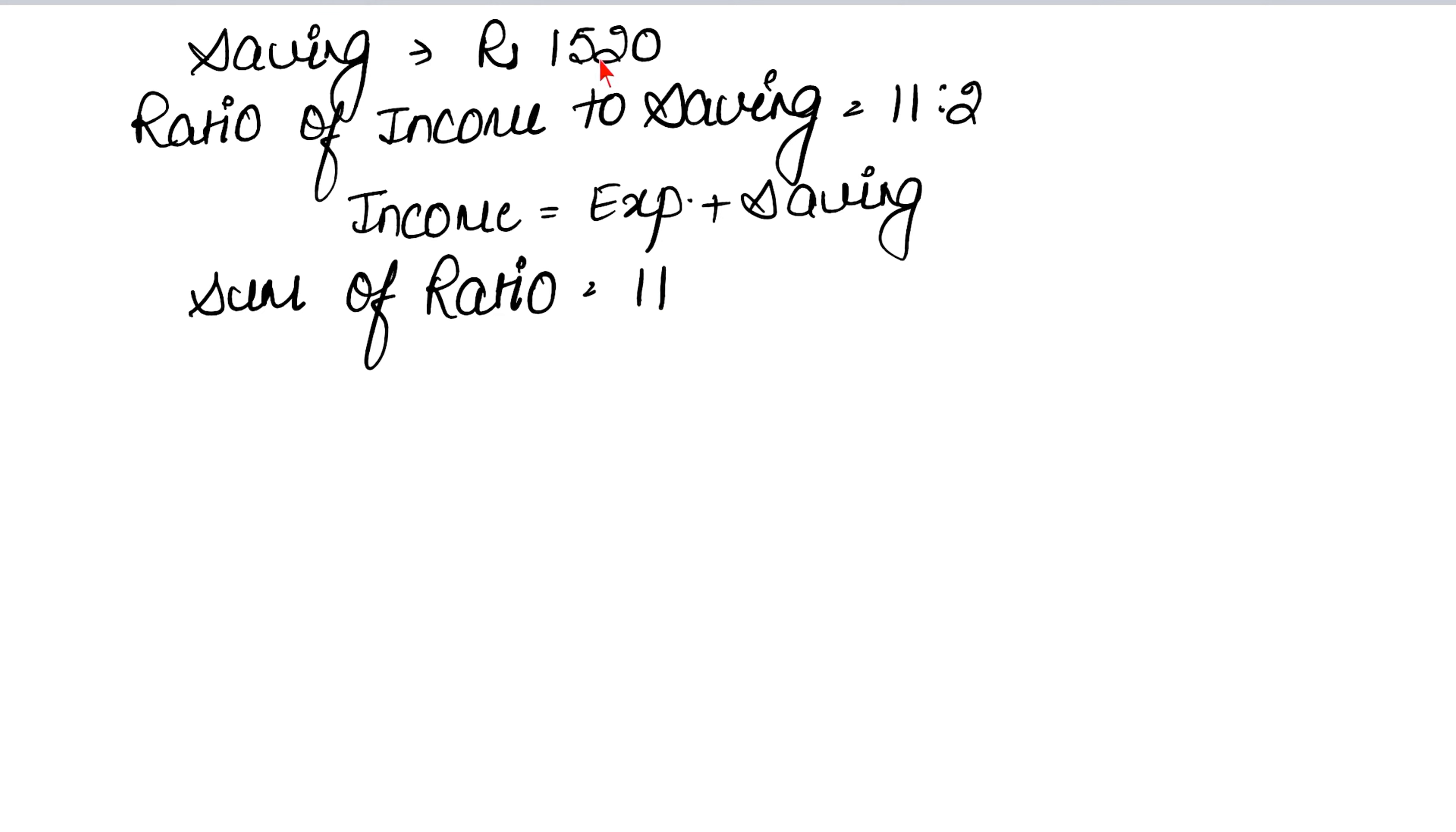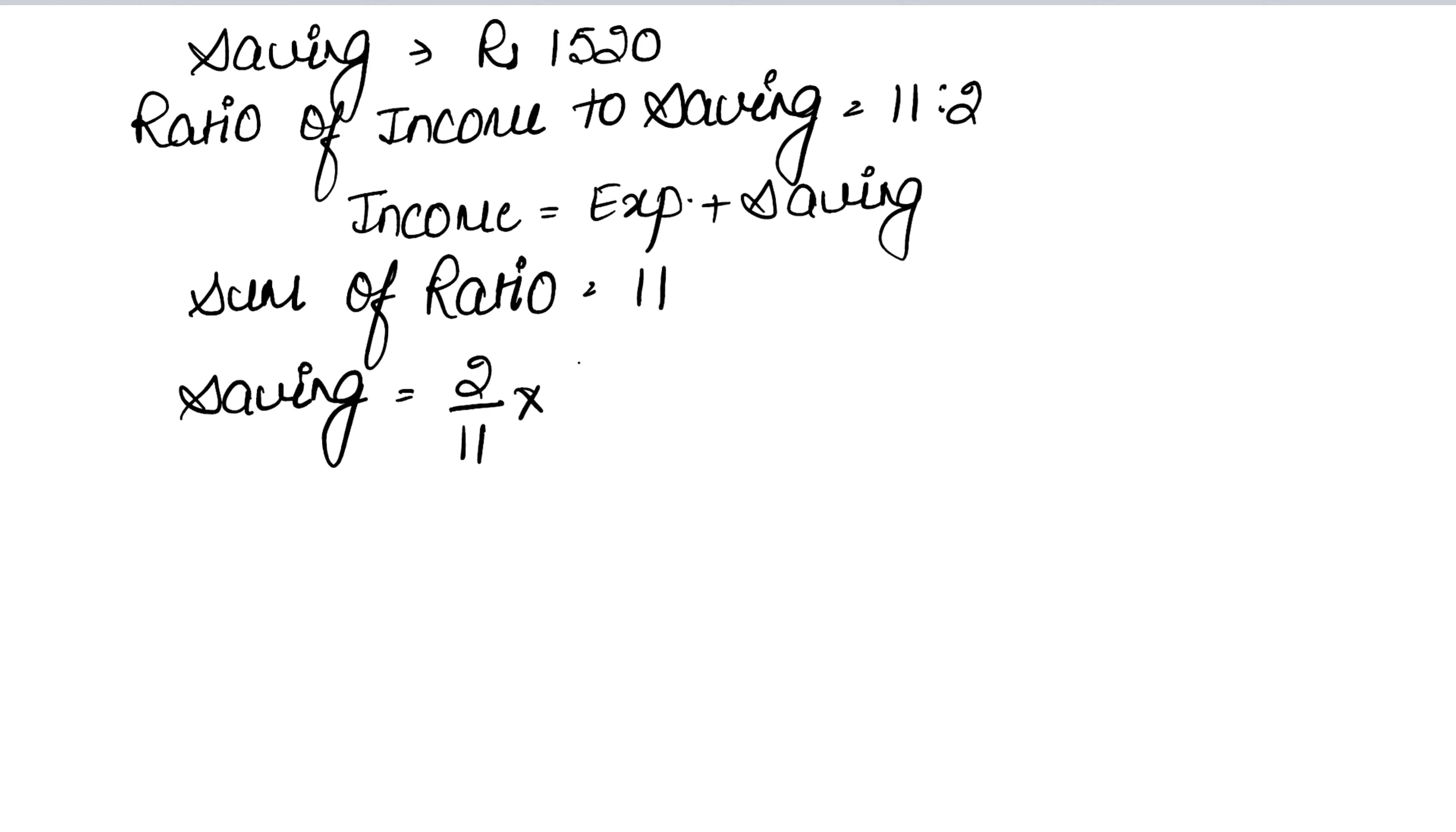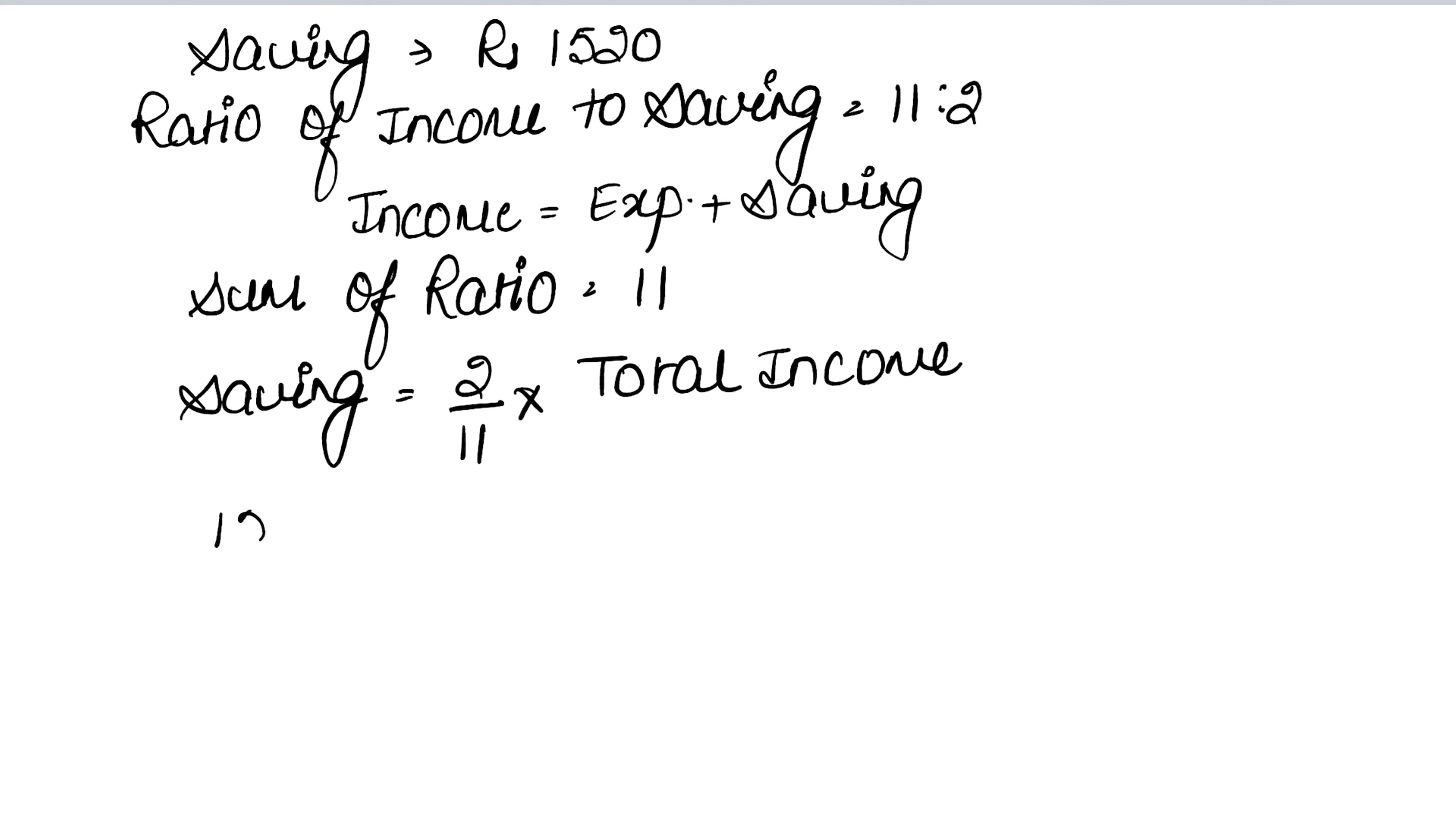If we add expenditure to saving, then we add it. But here we have income to saving ratio, so the income ratio is already the total. Now we'll take the saving part. Saving equals 2 upon 11 into total income.